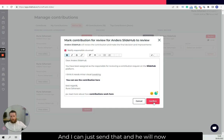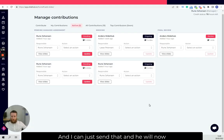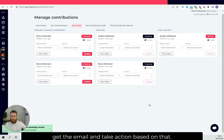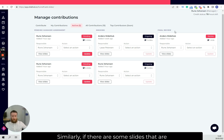There we go, and I can just send that and he will now get the email and take action based on that.